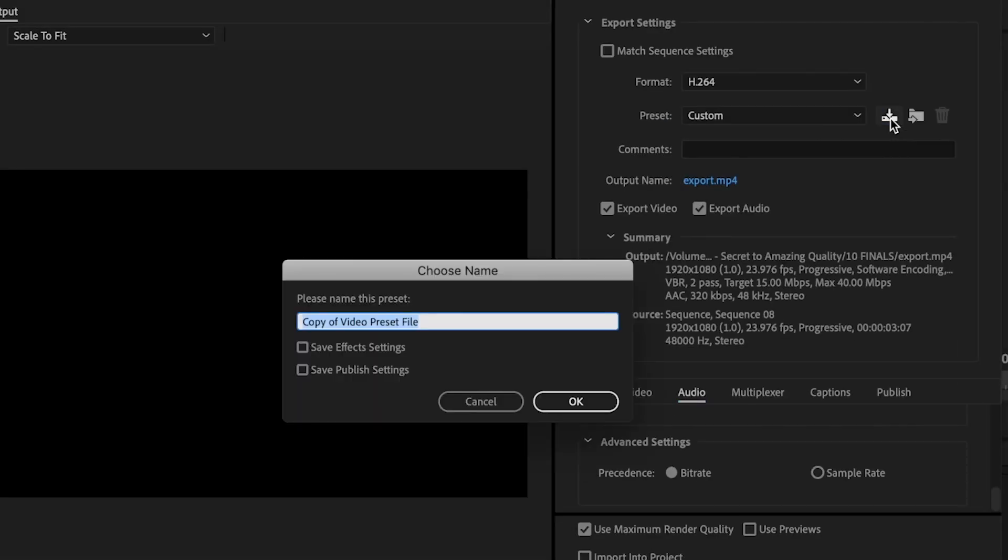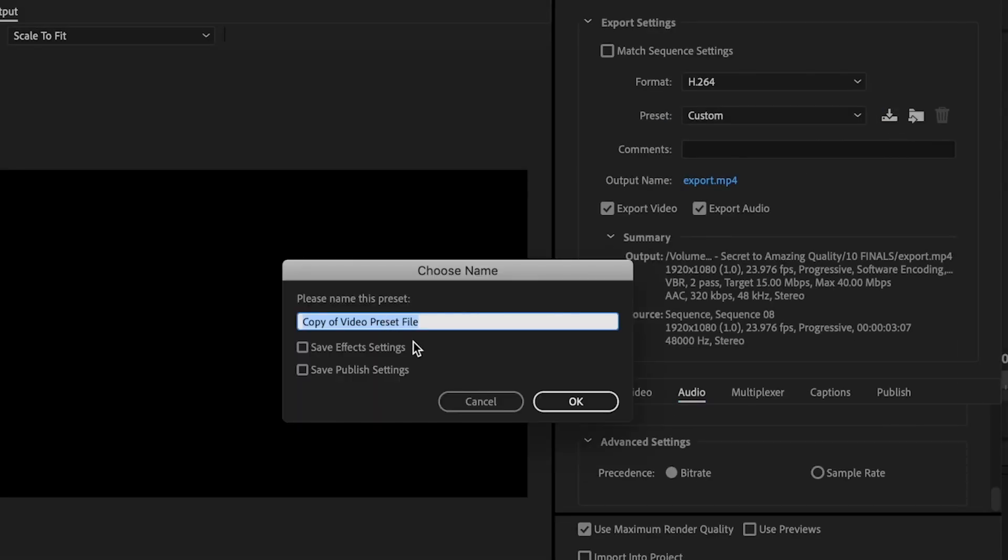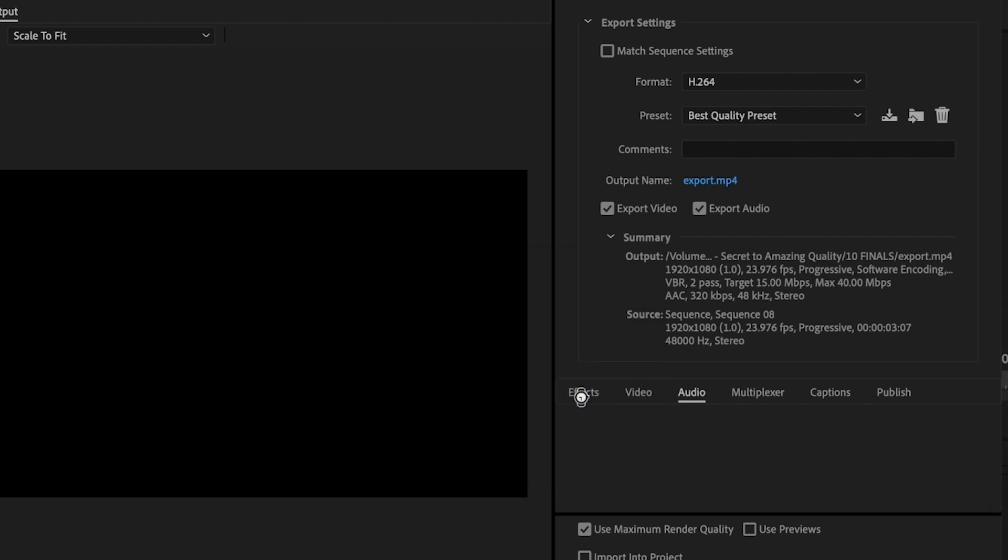And then the last thing that I'm going to do is I'm going to go up here, I'm going to click on save preset, I'm going to title this whatever I want, and then press OK and just click export.